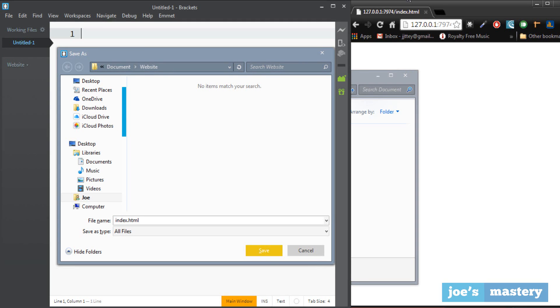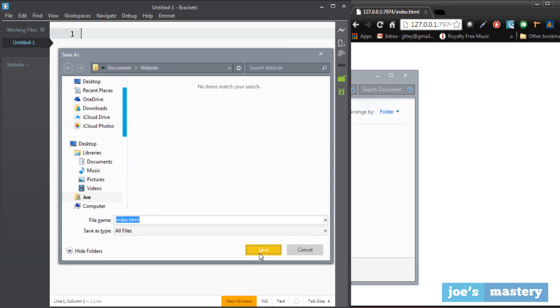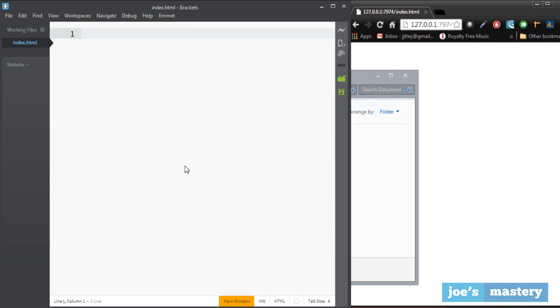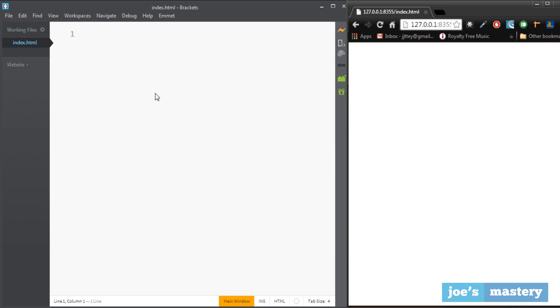I'm going to call it index.html. Now the reason why is because most home screens, homepages they are called index and the suffix is html as it is an html file. So I'm going to save it and now we can get started in this tutorial.